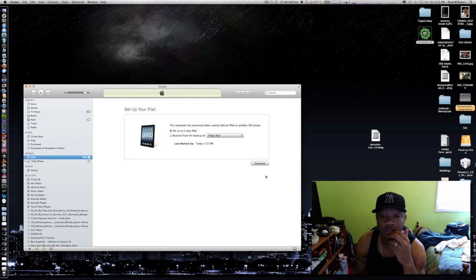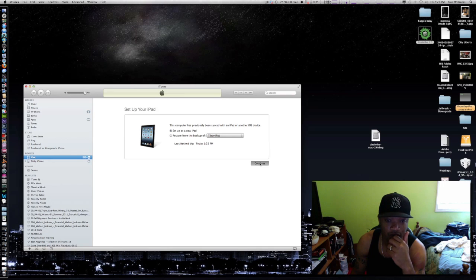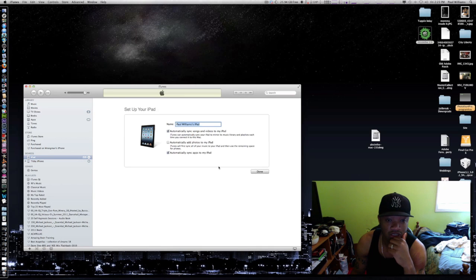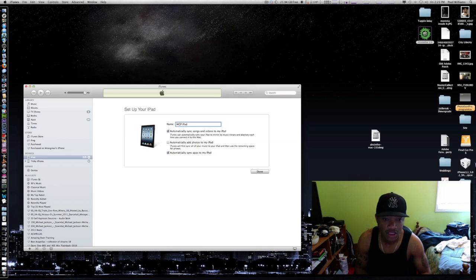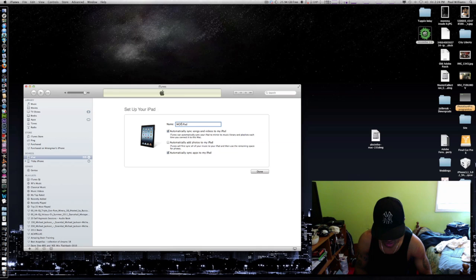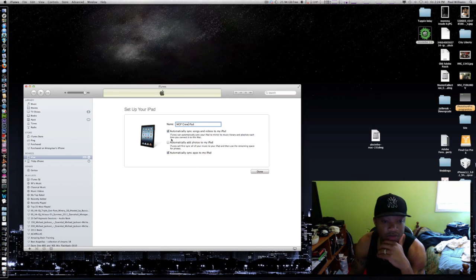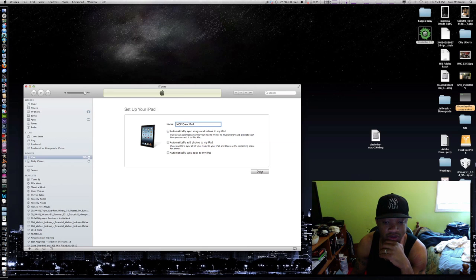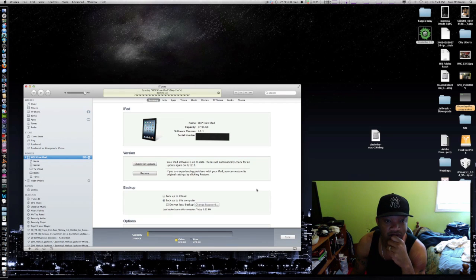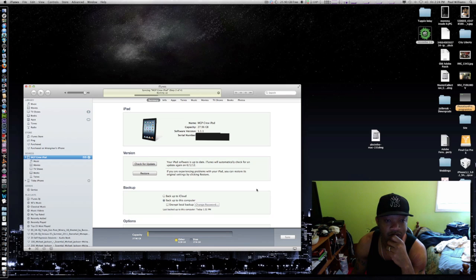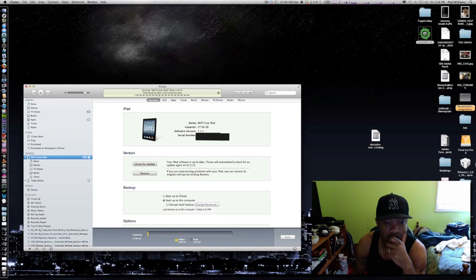I'm just gonna say MGP, that's the name of my crew, MGP Crew iPad. Automatically, let me take those off. It's gonna back up the name. You can see it's 5.1.1, it is the new iPad. Waiting for that to download and do everything it's doing.